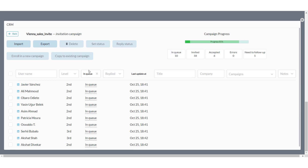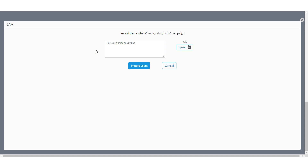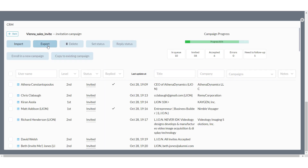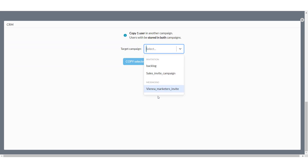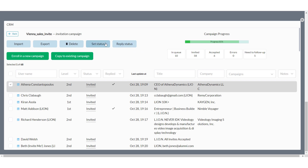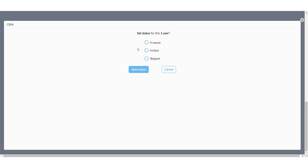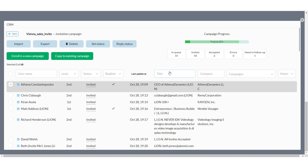Operations available in the CRM: Import — allows you to upload your own CSV file with recipients. Export — you can export all data from a certain campaign. Delete — you can delete selected recipients from the current campaign. Enroll in a new campaign — put selected recipients in a new follow-up campaign. Copy to — copies selected recipients from the current campaign to the selected one. Note that if the targeted campaign already has the same recipients, they won't be copied or replaced. Set status — changes status for selected recipients, for example: in a queue, invited, or skipped.